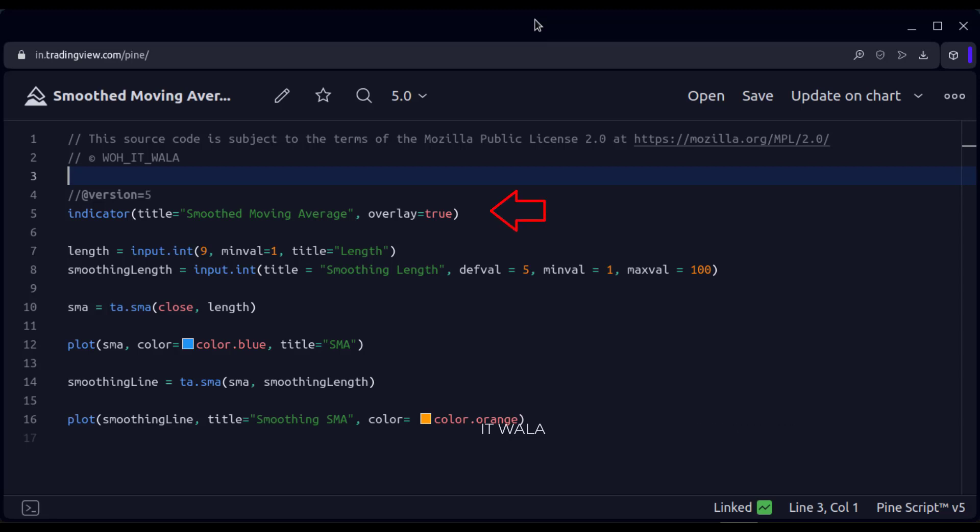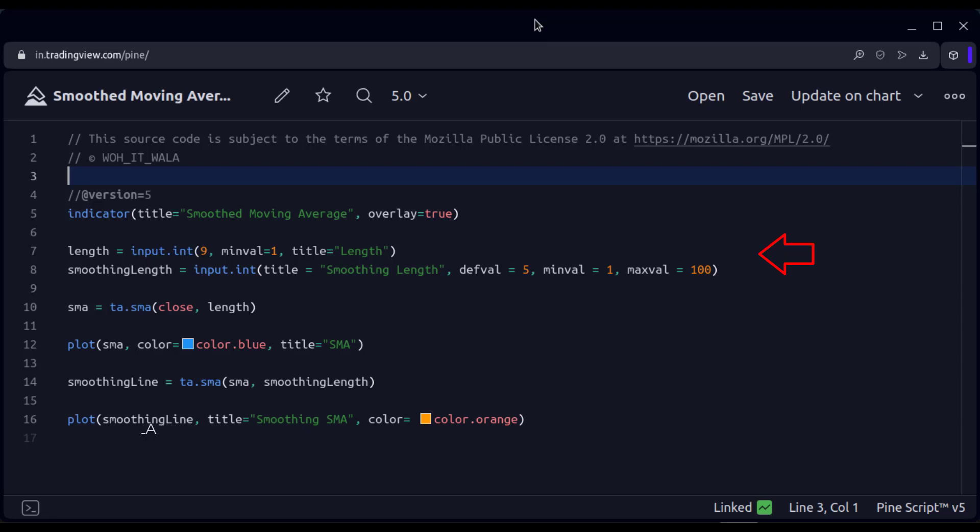This is an indicator function with the name smoothed moving average. First, we take two user inputs. One is the length of the moving average which is set to 9, and the other is the length of the smoothness, which is set to 5.